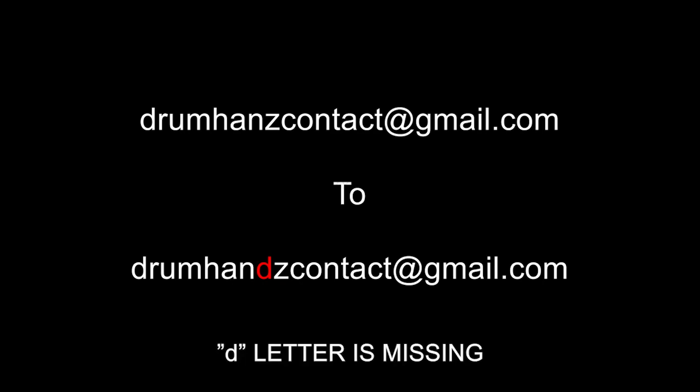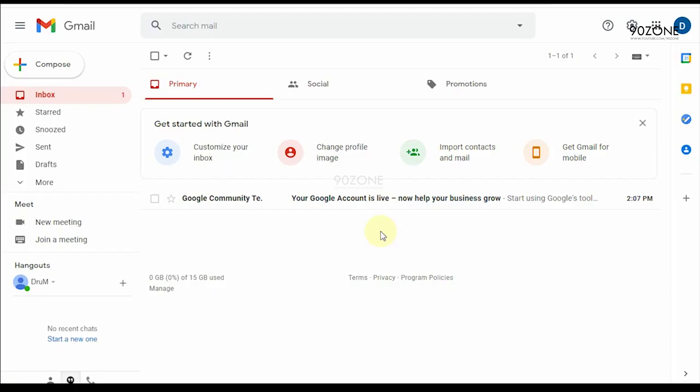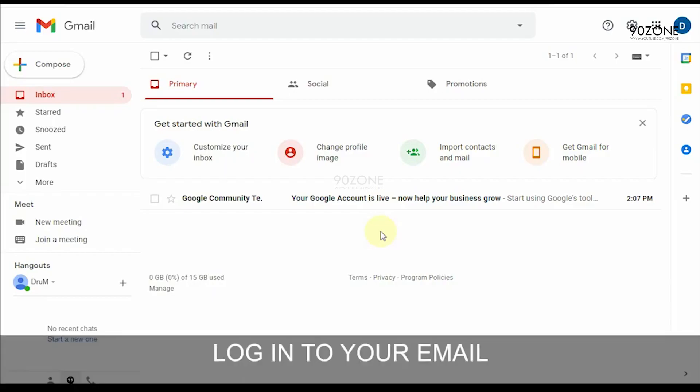This is my email address drumhanzcontact at gmail.com. If you want to change it because the Z letter is missing, this is the correct email address drumhanzcontact at gmail.com. Okay, let's try to change this. Login to your gmail account.